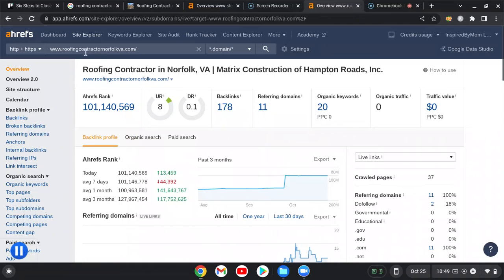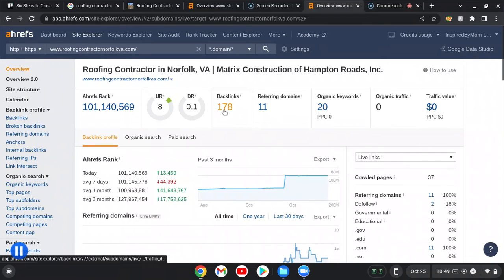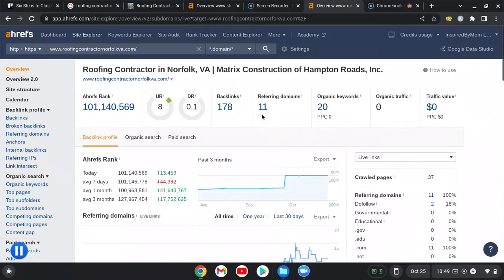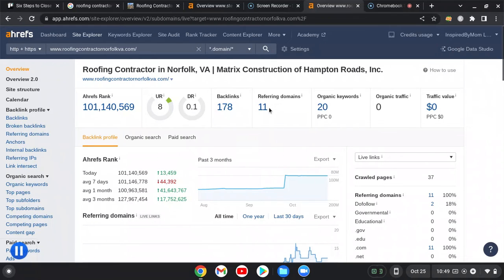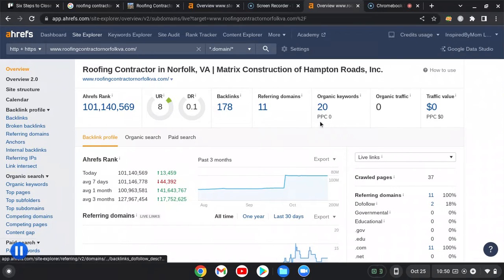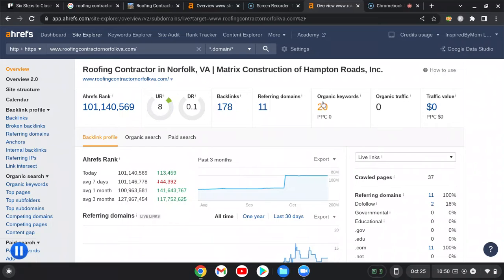So we have this tool we use called Ahrefs. So here are you guys, and you have 170 backlinks, 11 referring domains. You want to check these every month to make sure they're not broken, add some, make sure they're good quality. The higher the quality, the more power you're going to get.